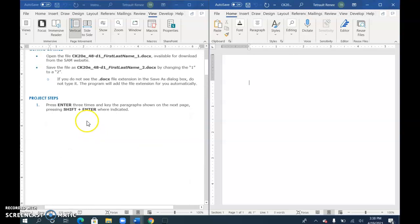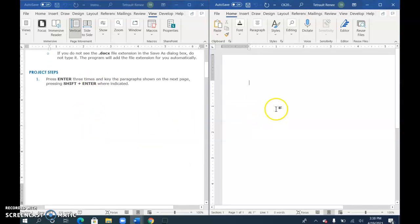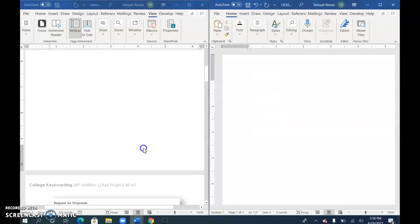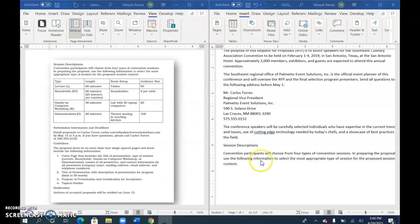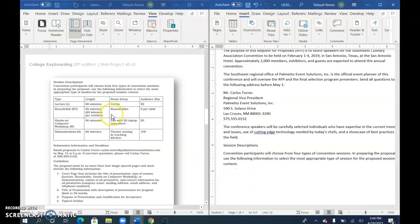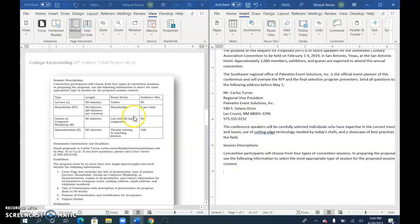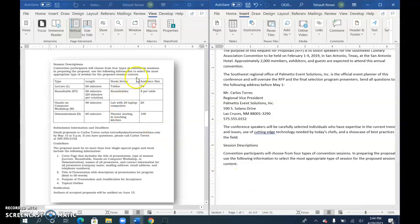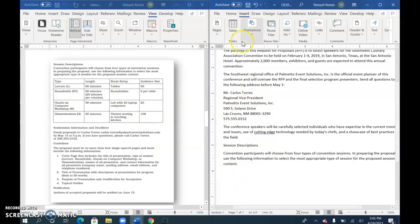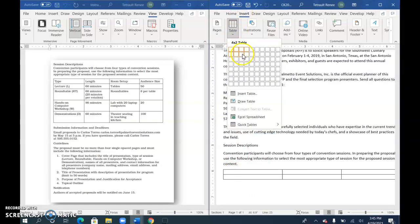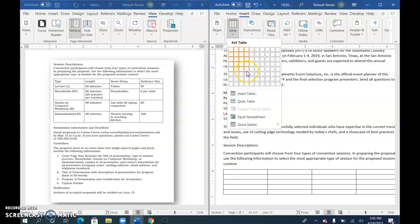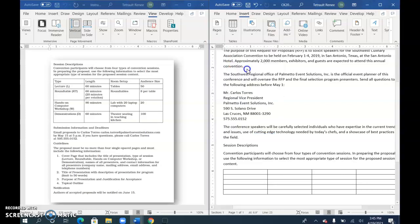Press Enter three times, then begin typing everything you see here, continuing to the second page of your instructions. When it's time for a table, after you type 'content,' press Enter. Then choose Insert Table—it'll be four columns and five rows, so four by five.